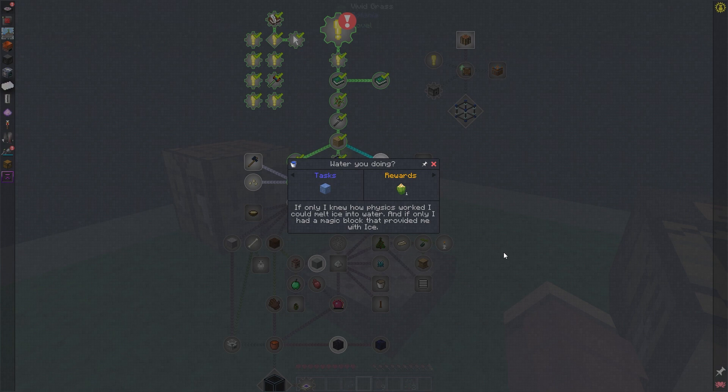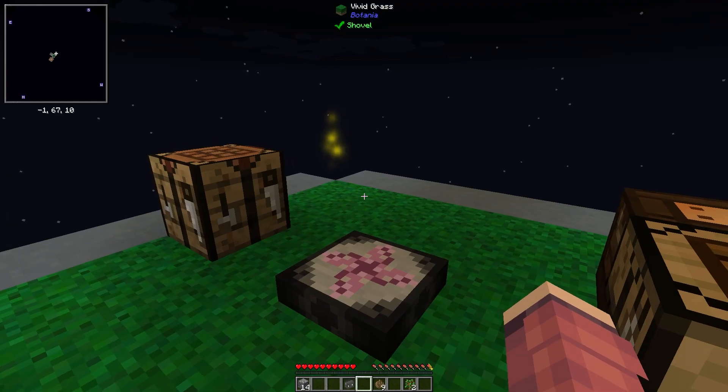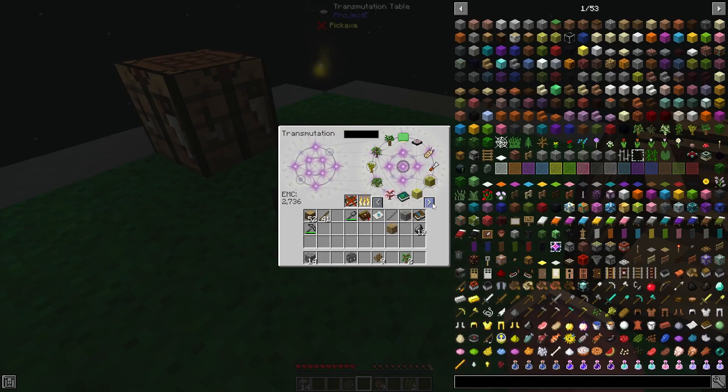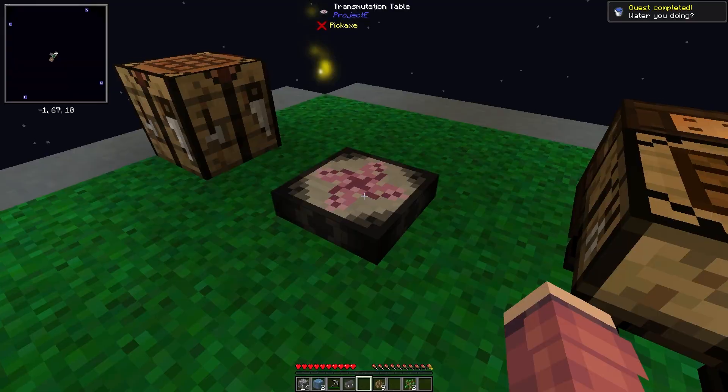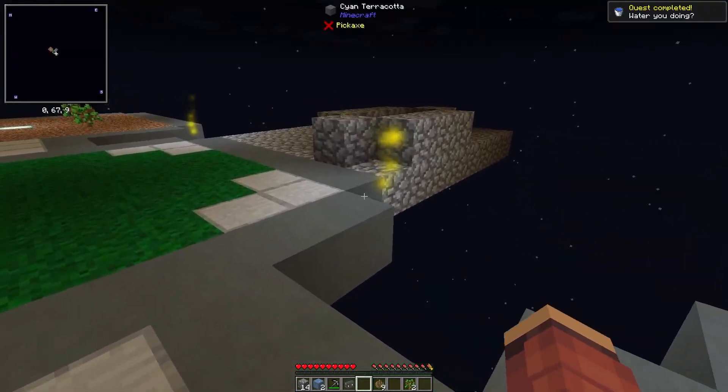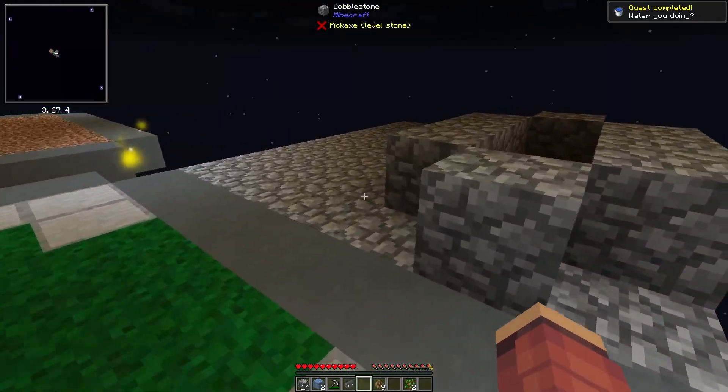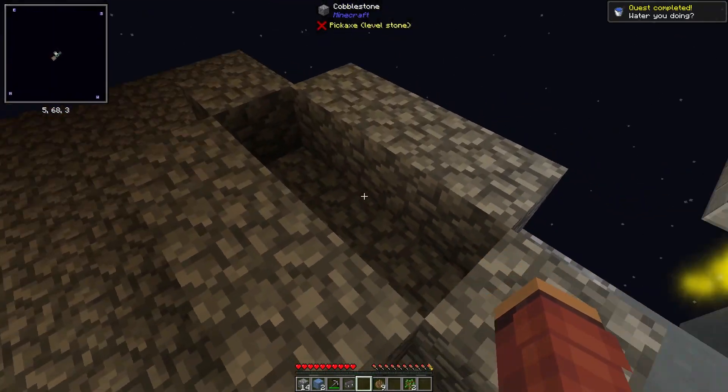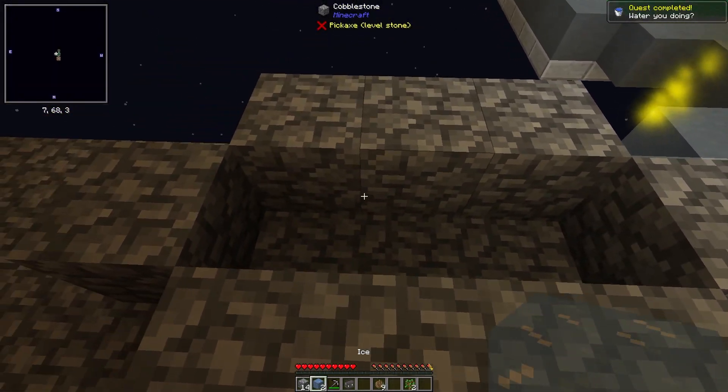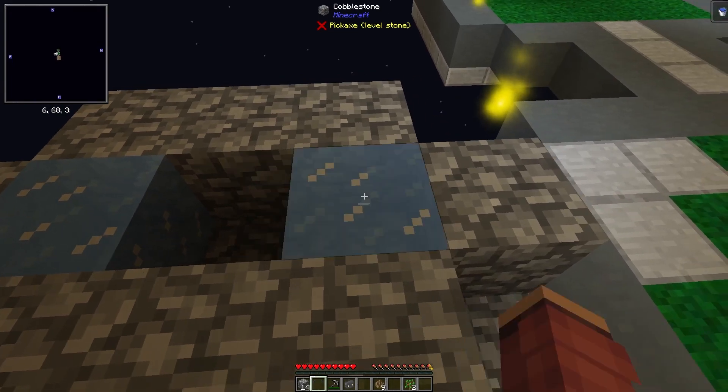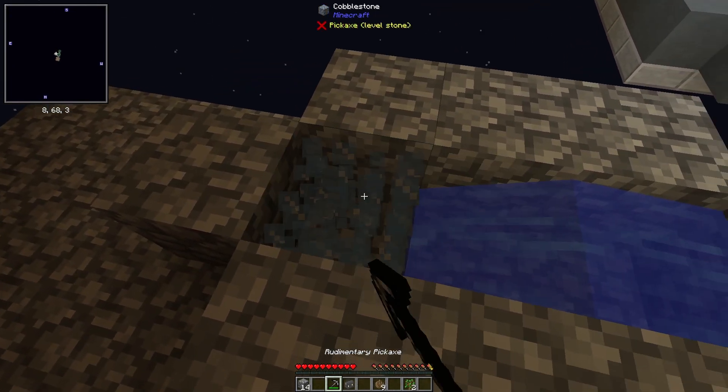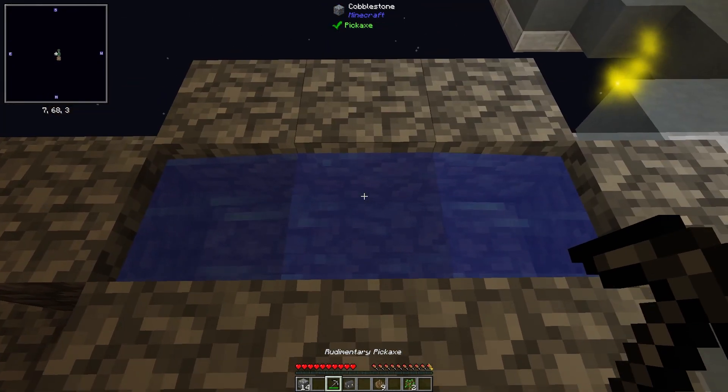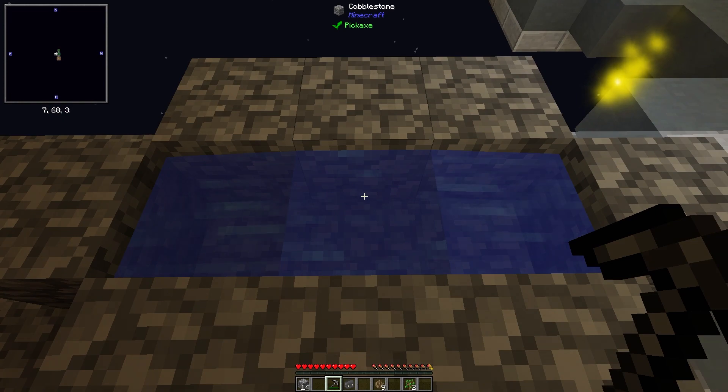Next up is going to be getting access to water. And it looks like we can do that by grabbing some ice out of the transmutation table. If I grab two out of my pickaxe, that's the quest done. Hopefully, I've built this little area here. Water down like that, and break both of these, and then we have infinite water source.